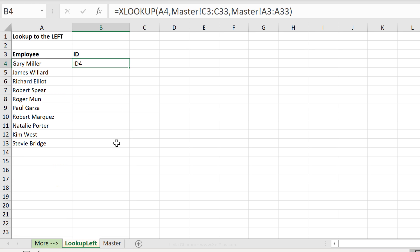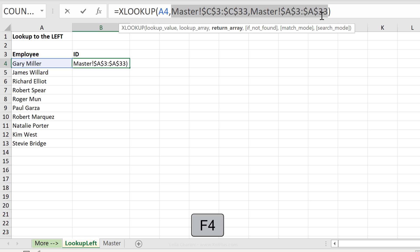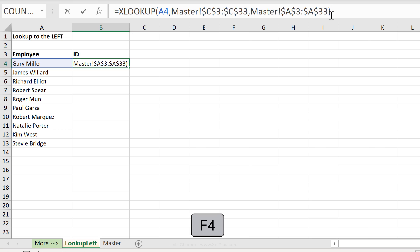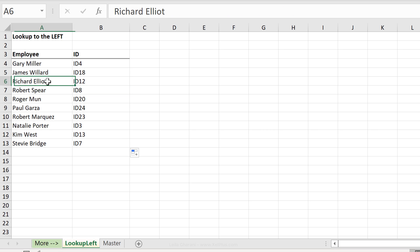Before we pull this down we have to make sure that we have fixed the correct ranges. We don't want our lookup array and our return array to shift while we pull down the formula. Let's just highlight this and press F4 to fix everything. Let's send this down and these are the employee IDs for these employees.